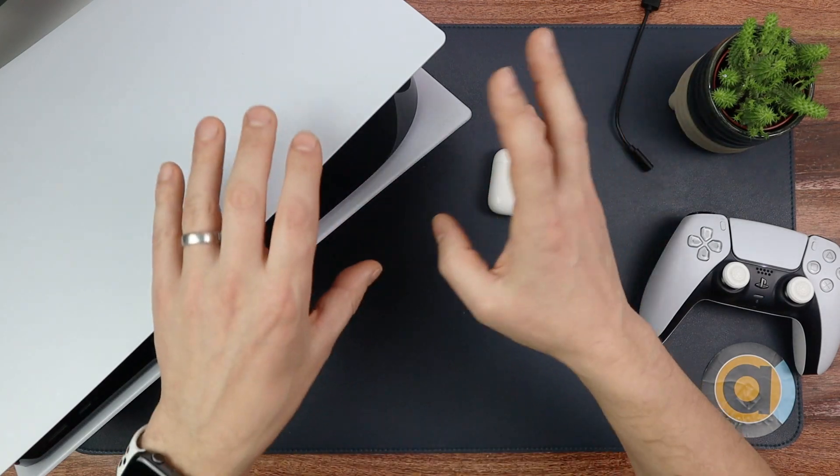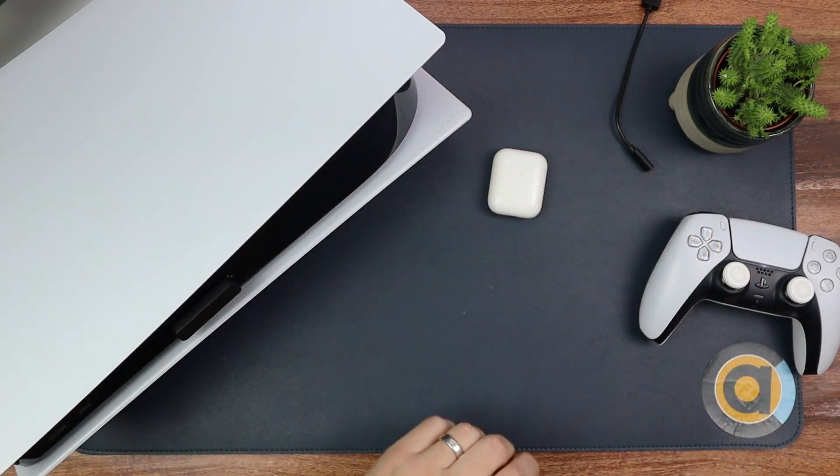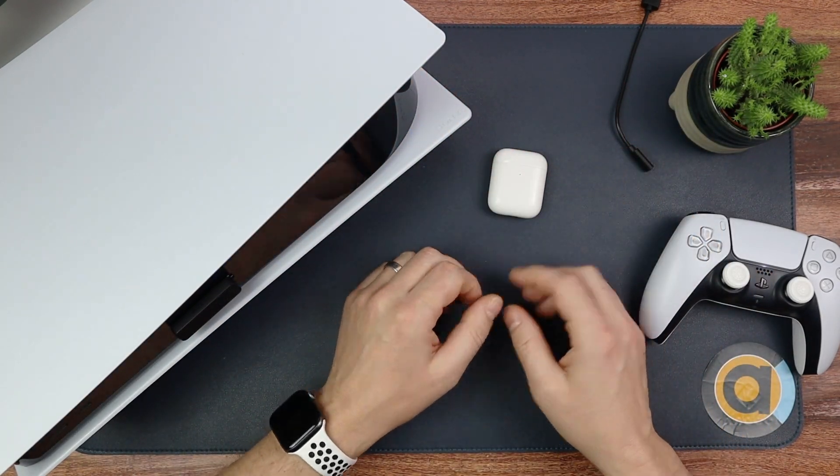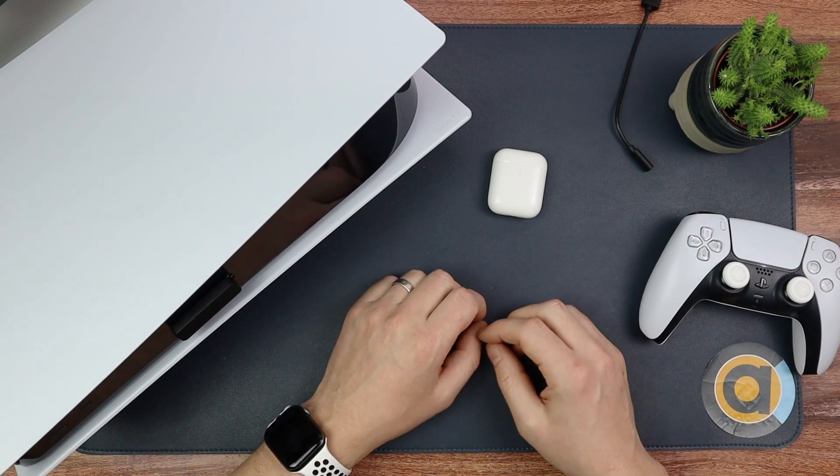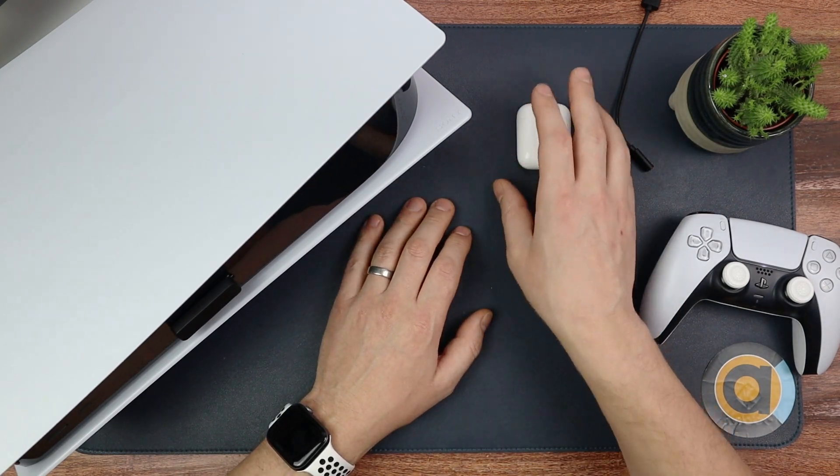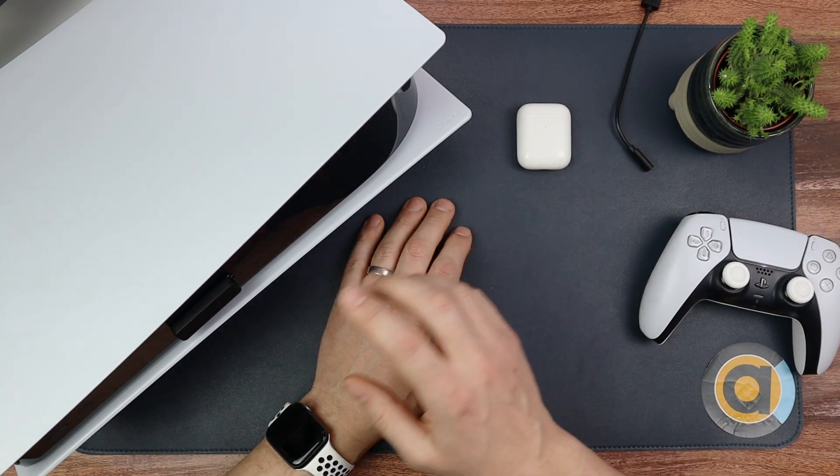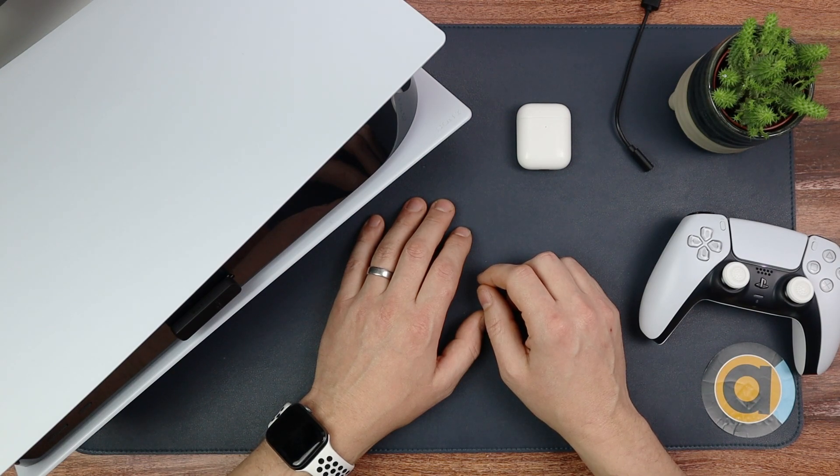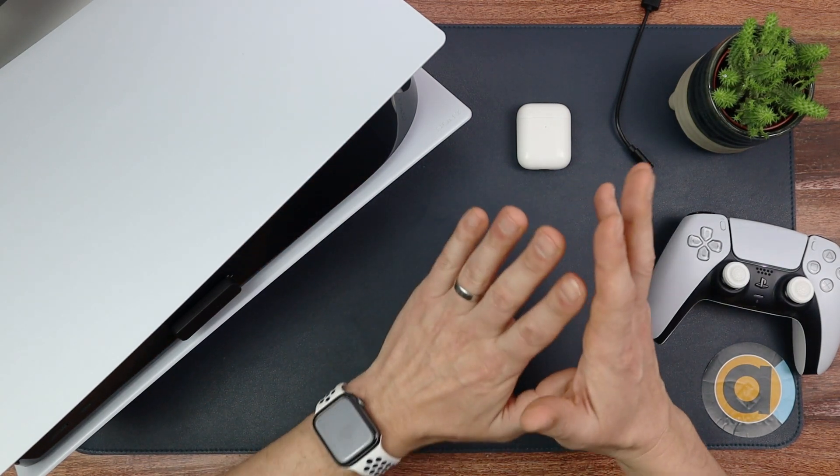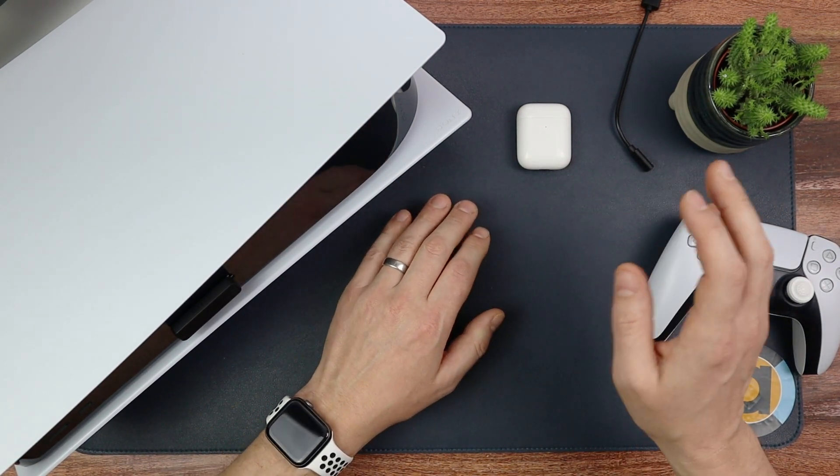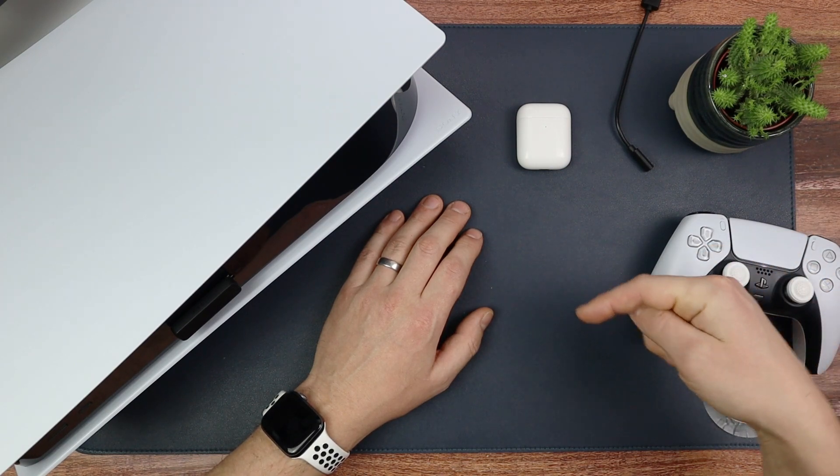You've got to get yourself a separate adapter because the PS5 doesn't do native Bluetooth, which is a bit of a shame. And you might have to use other headphones. But if you want to use your favorite Bluetooth headphones, all you've got to do is get this adapter and sort it out. I hope that's been useful for you. If you've got any questions, do let me know.